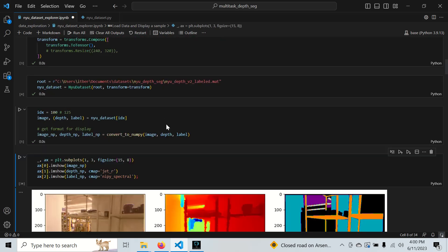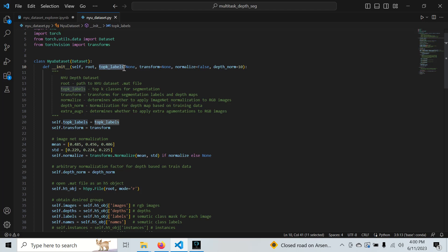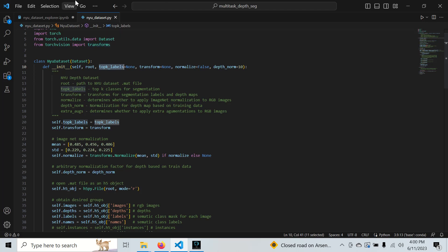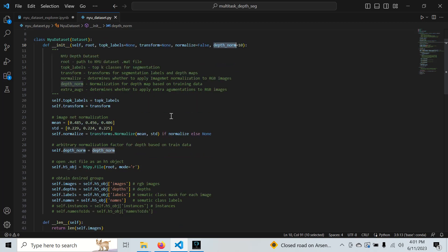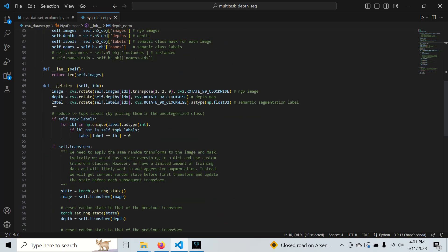This dataset has over 800 labels and we might not want to use all of them. It's not going to be very effective to have this many labels for a deep learning model since the dataset has less than 1500 samples altogether that we still need to split into train, validation, and test sets. Here are the transforms, normalization, and depth normalization.